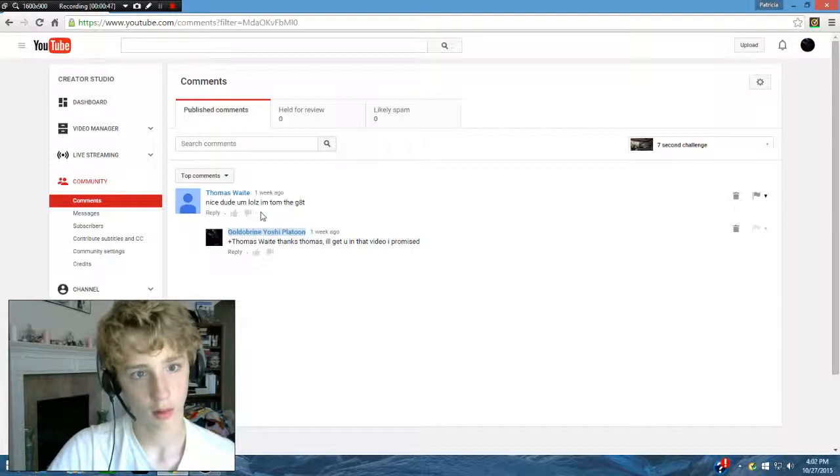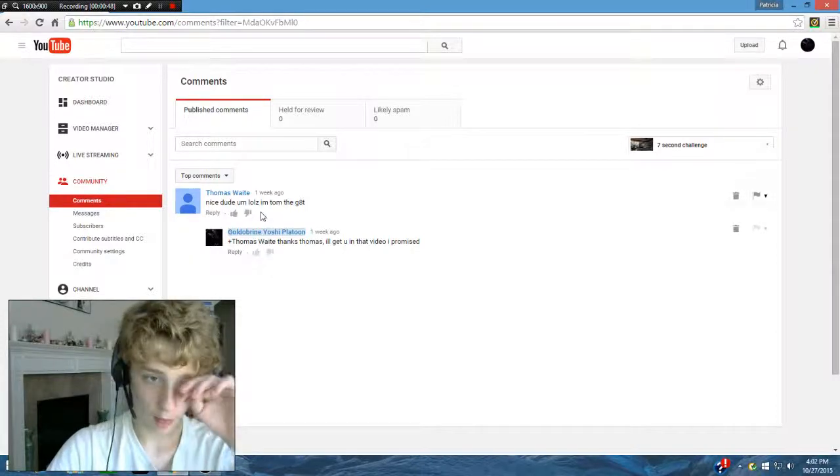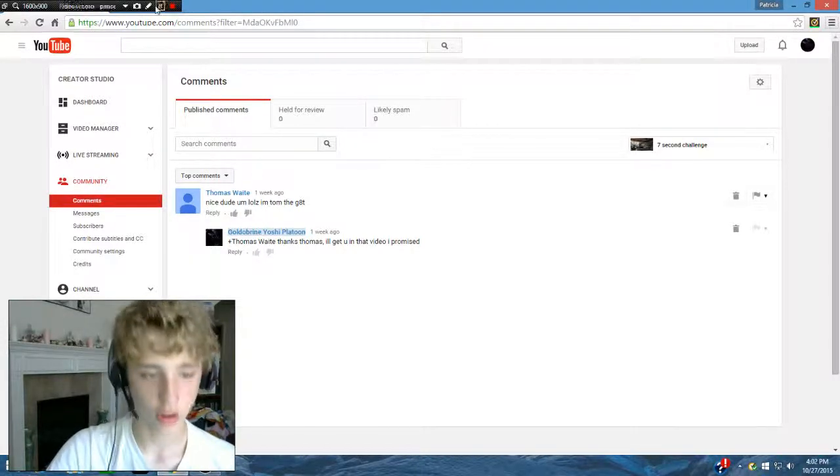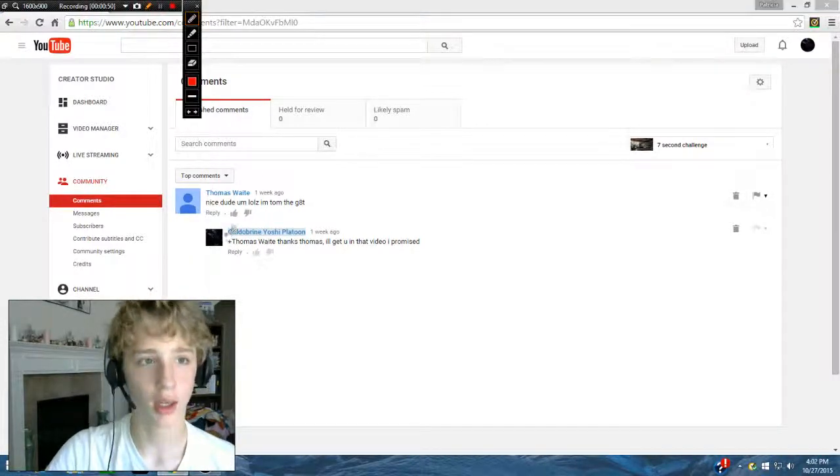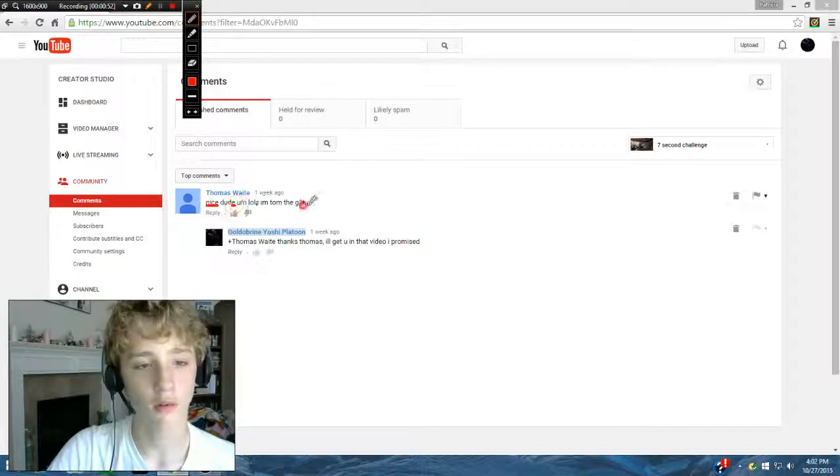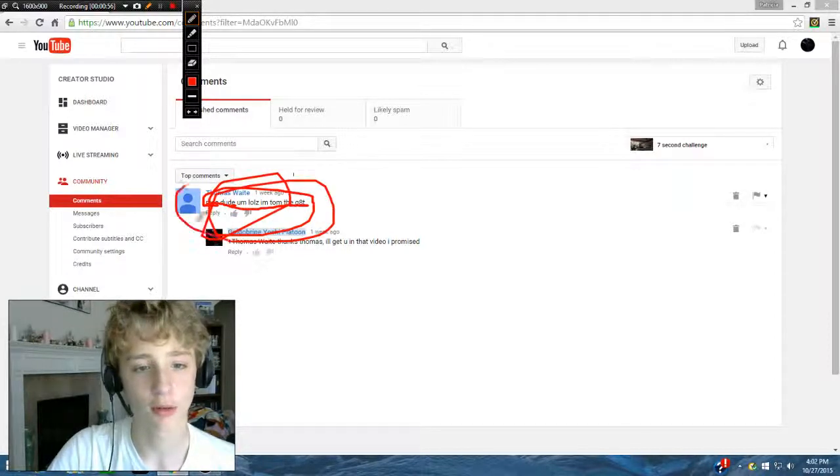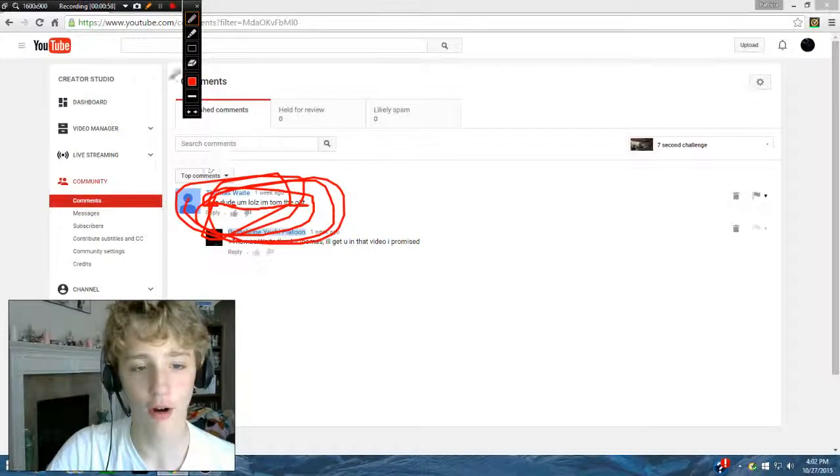Nice dude. Lols. I'm TomTheG8T. Well, as you guys saw in my other video, TomTheG8T was the person that won the parkour and I am terrible at drawing.